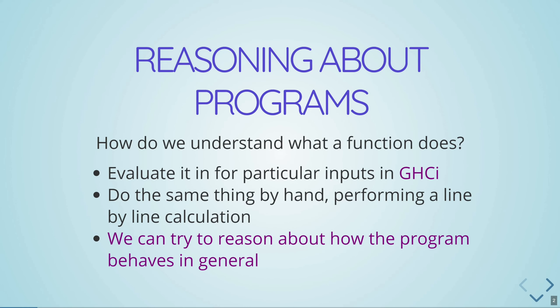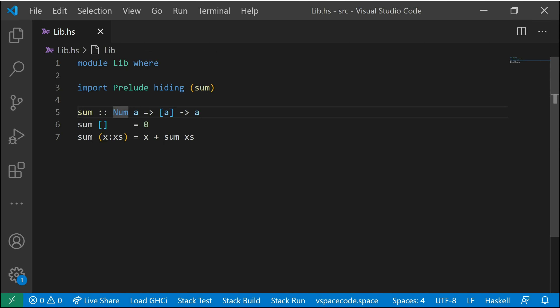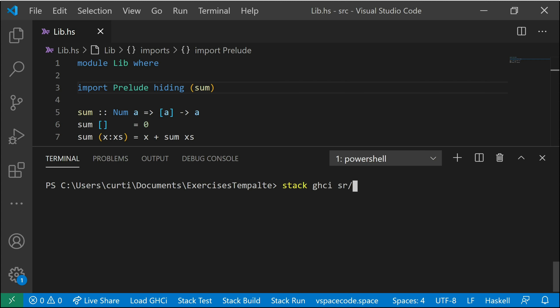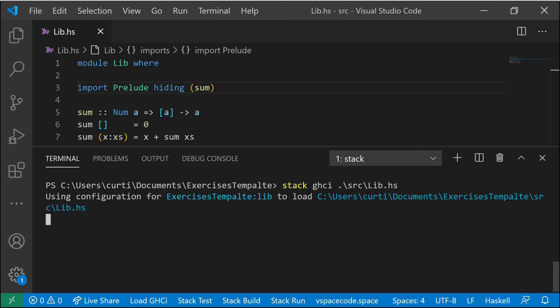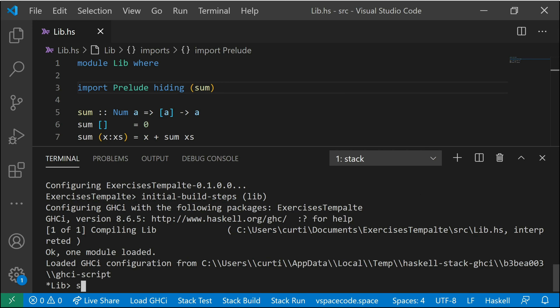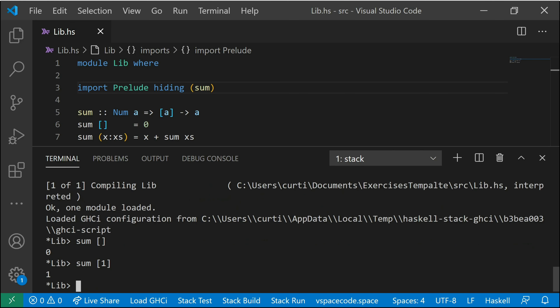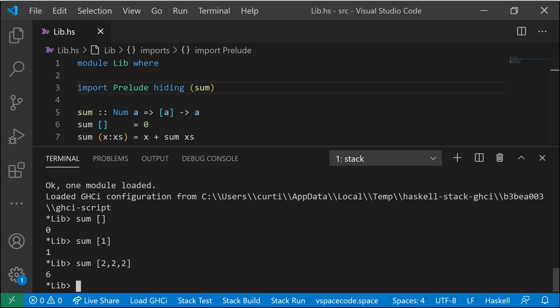So how do we really understand what a function does? Let's consider the following function. `sum` is the function from the prelude that we can define like so — it'll take a list of `a` and return an `a`, where `a` is anything that's a member of the `Num` class, so basically anything we can add. To reason about `sum`, we can go about it in a few different ways. One thing we can do is load up GHCi and just start trying out random values of `sum` — what's the sum of a list with one thing in it, what's the sum of the list `[2, 2, 2]` — and try and figure out what it's doing by whatever outputs it gives us per input.